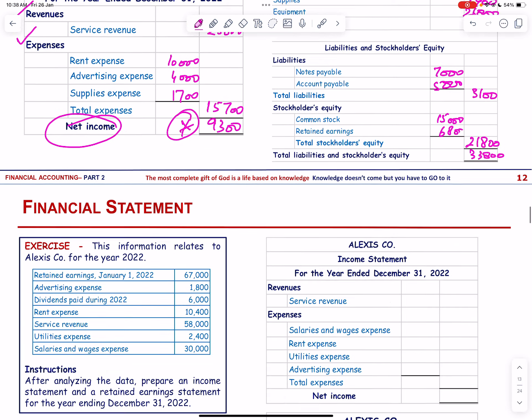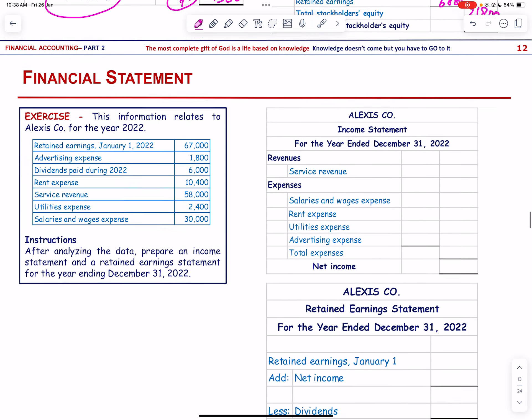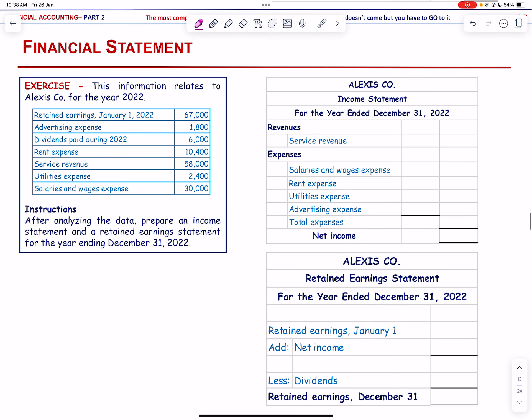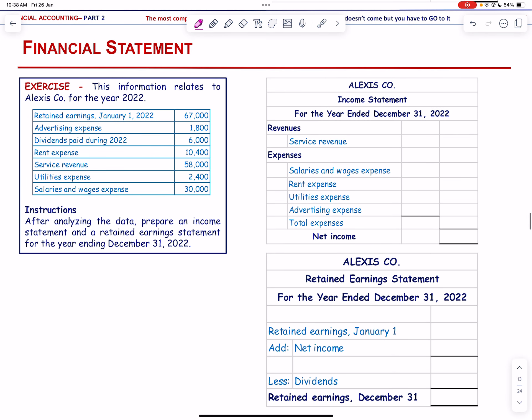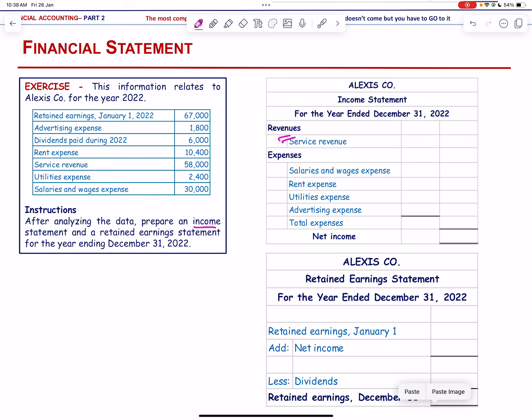We move to the next exercise on Alexis Company. After analyzing the data we prepare an income statement. The service revenue is 58,000.